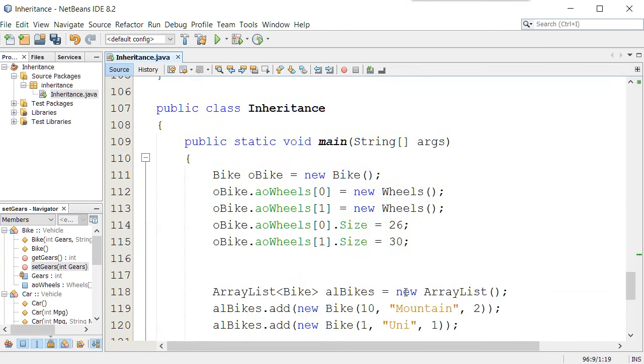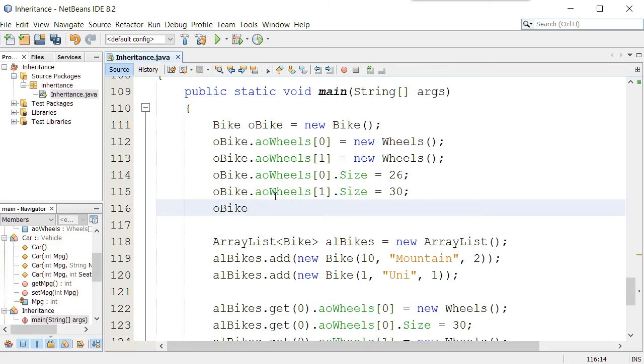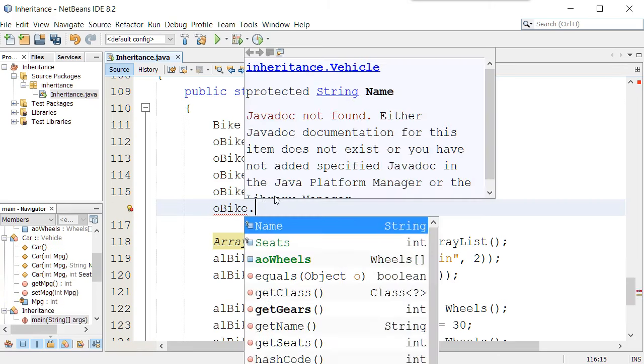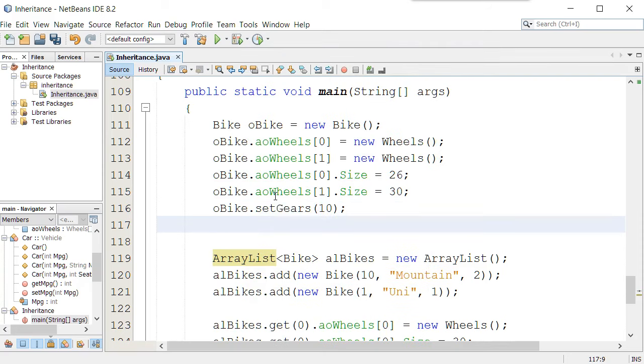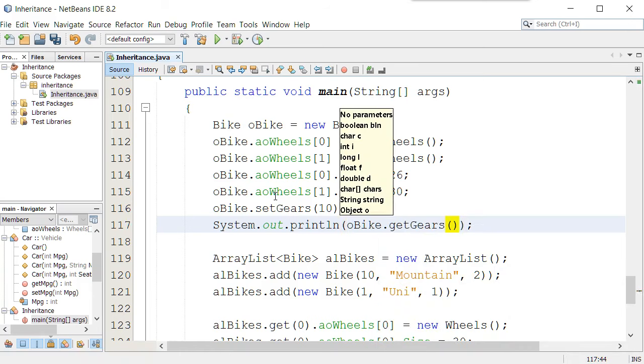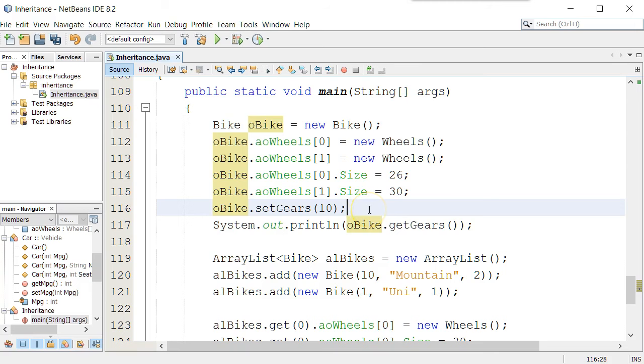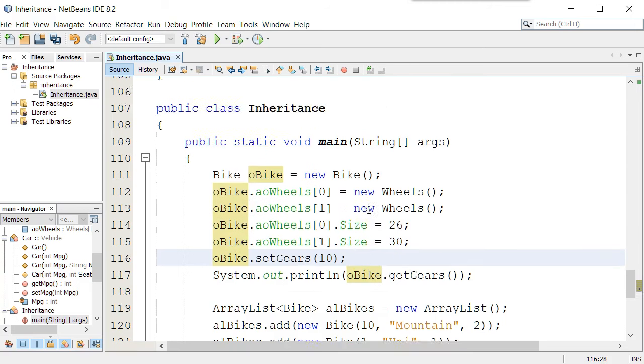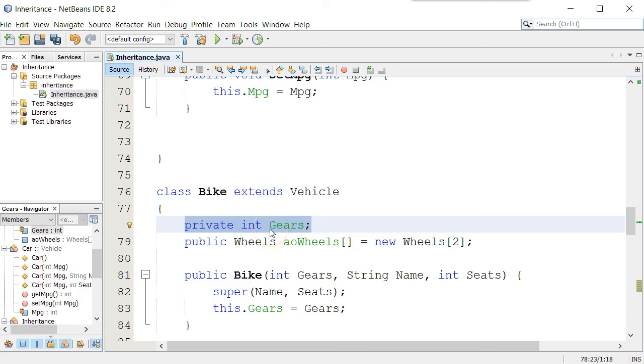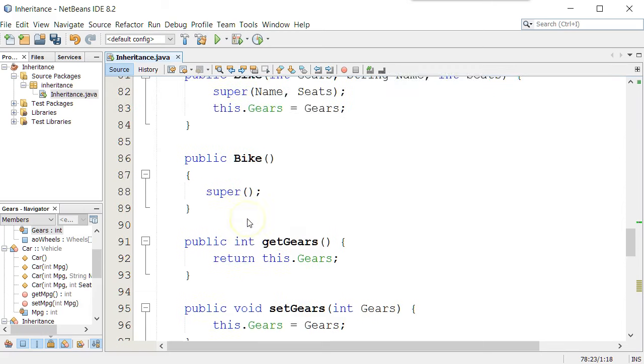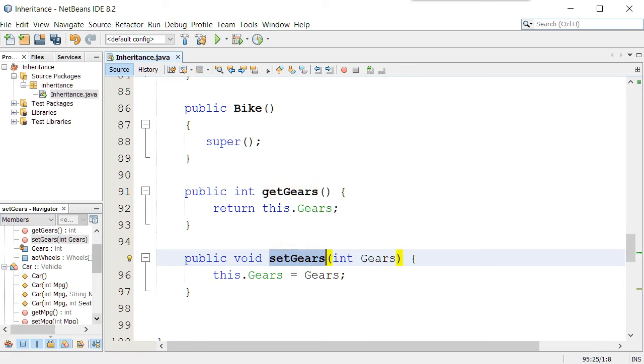That means I can come down to the program and say oBike.setGears 10, or I could say system.out oBike.getGears, and that would print the values of that private attribute. So by making an attribute private, we can limit other software developers on how they use our class, and we can control how they access and change the value of that private attribute through our getters and our setter methods.